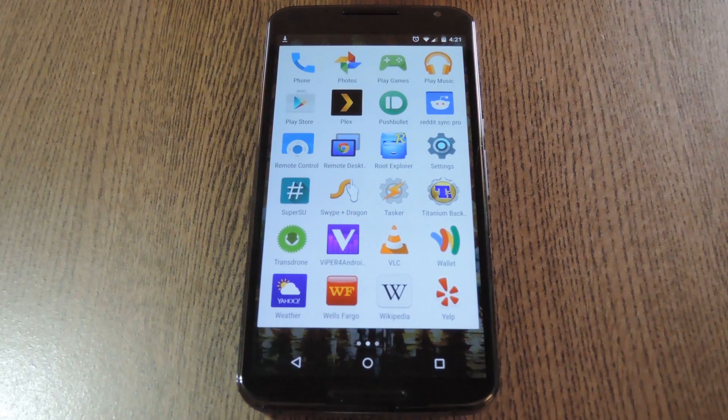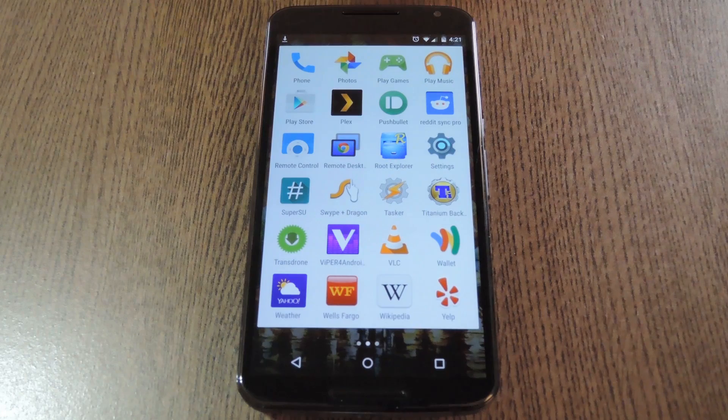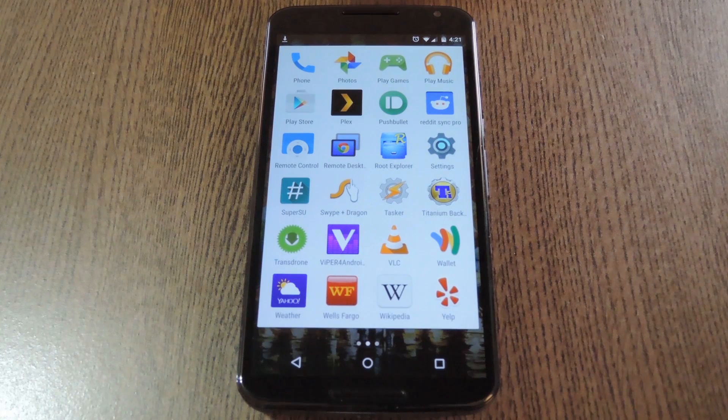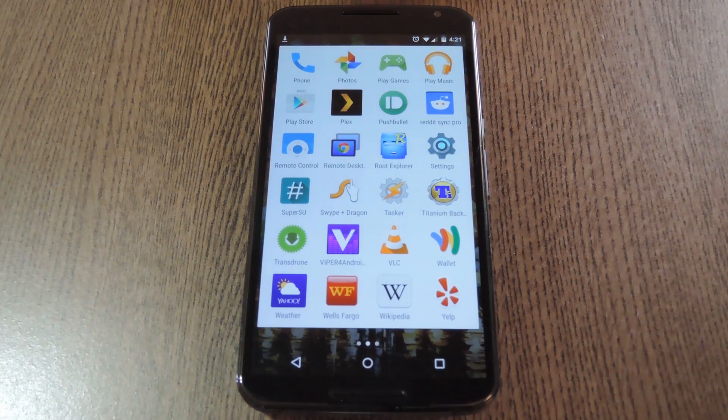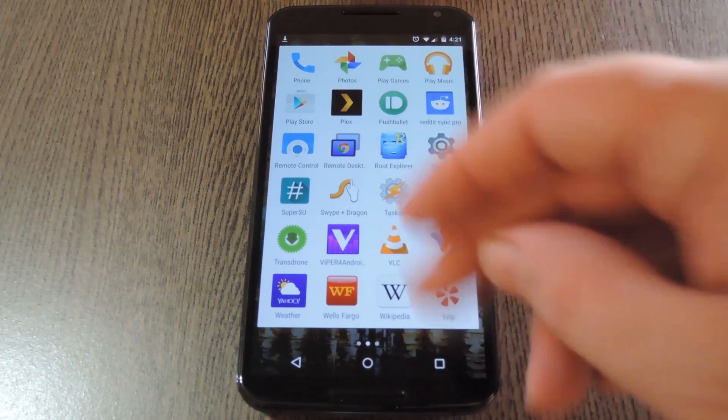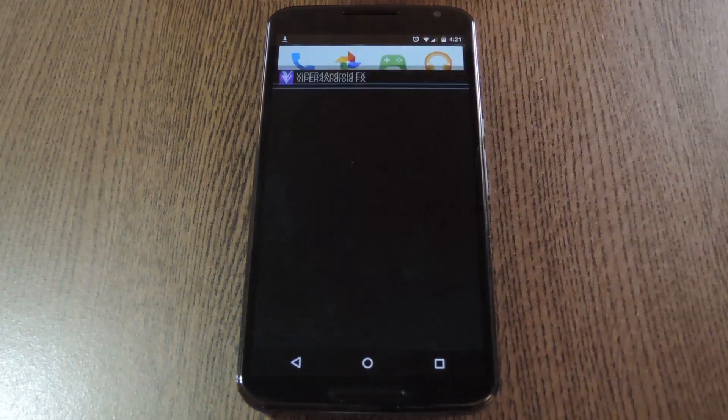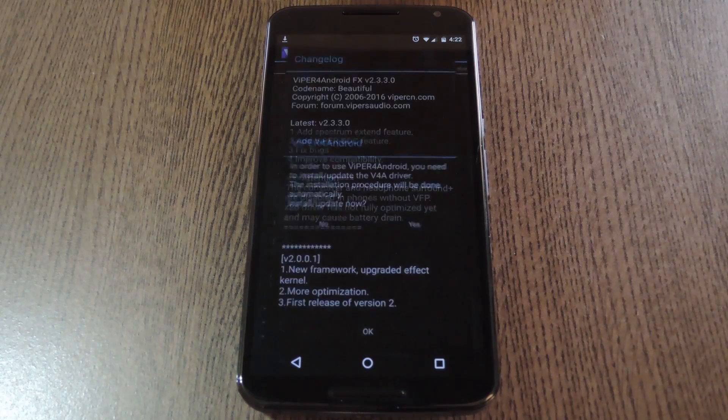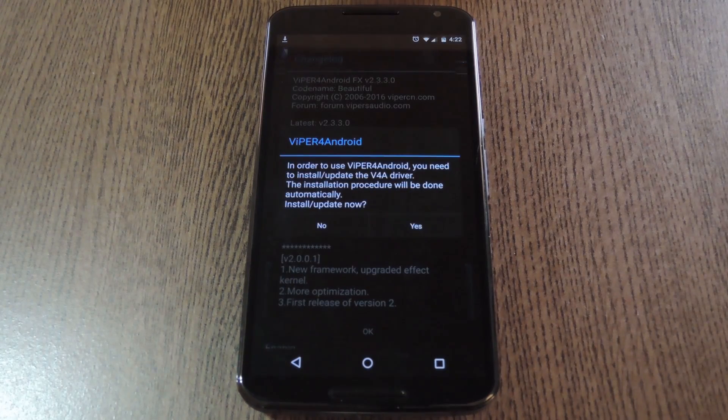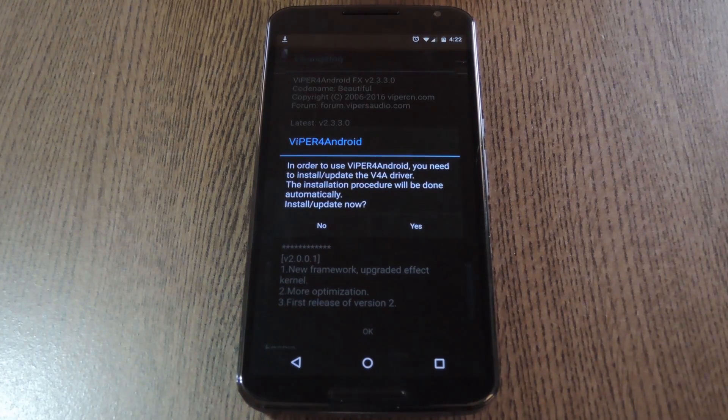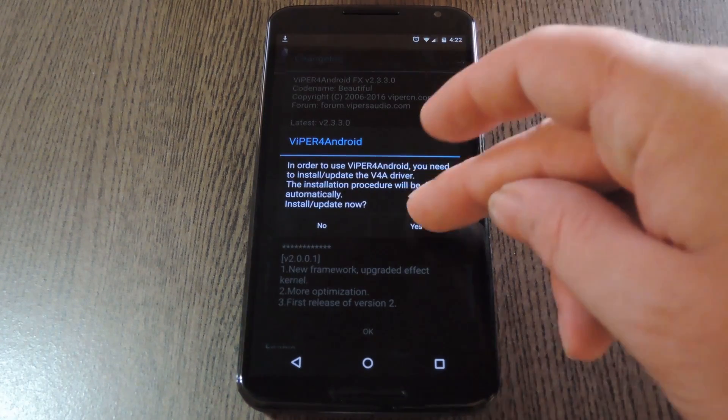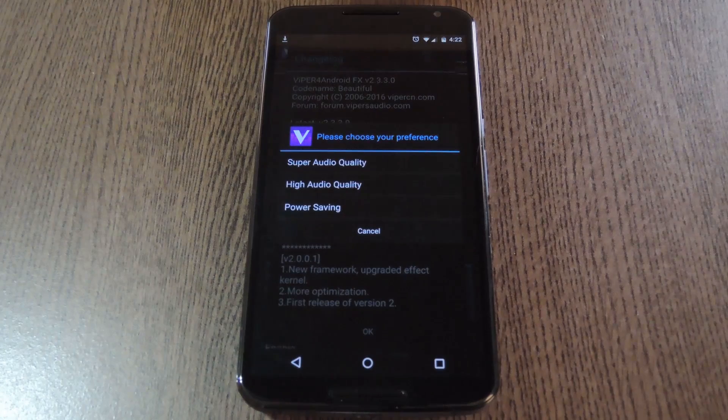Viper Audio uses a custom sound driver that really is responsible for all the magic. To install it, start by opening the Viper app that you'll find in your app drawer. It'll let you know that it needs to install the driver as soon as you open it, so press yes on this popup.